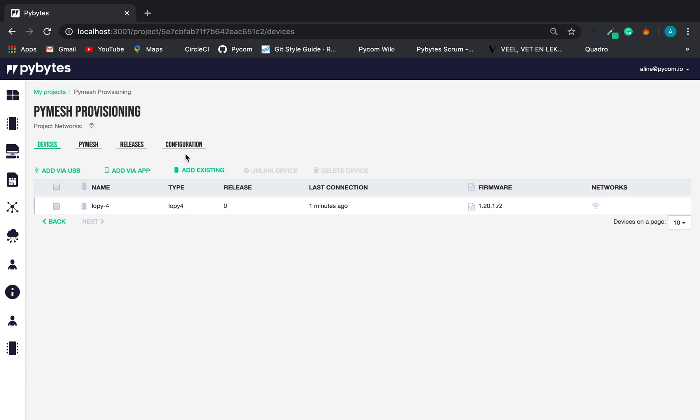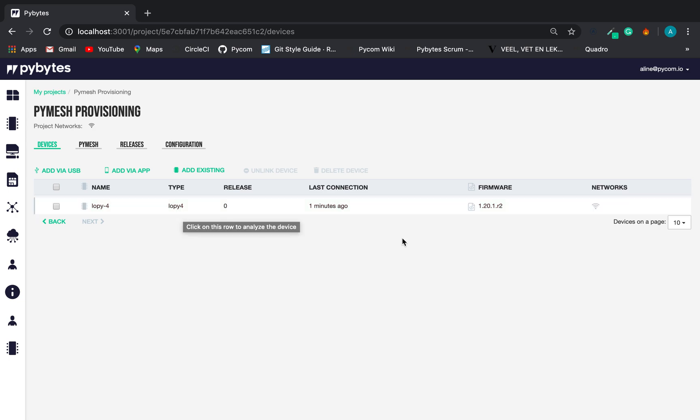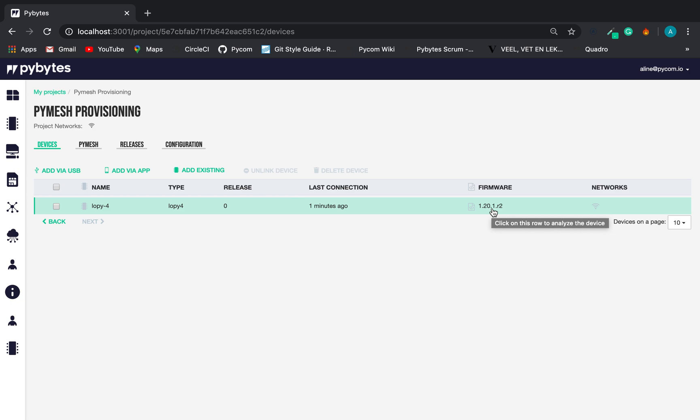Here we can see the project overview and the device table. We can see the LoPy that is running the version 1.20 firmware.